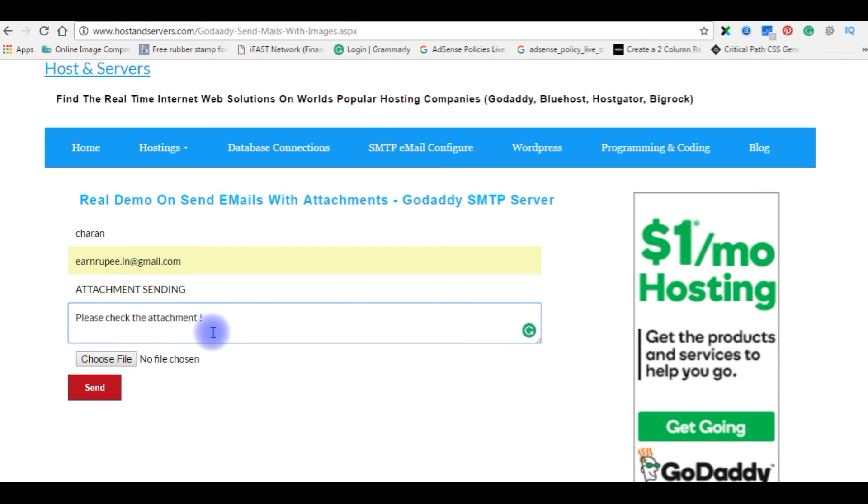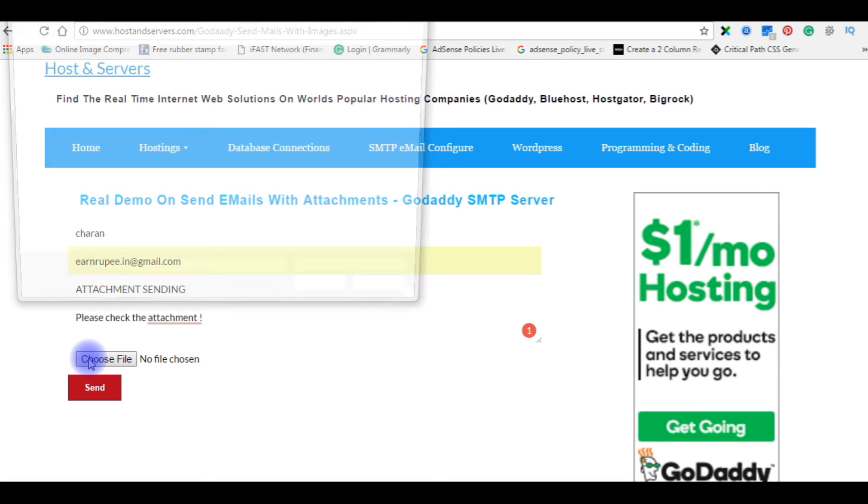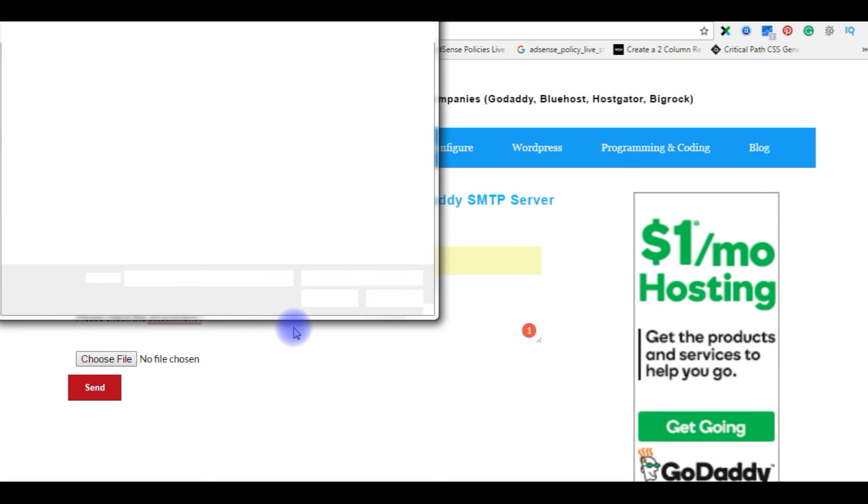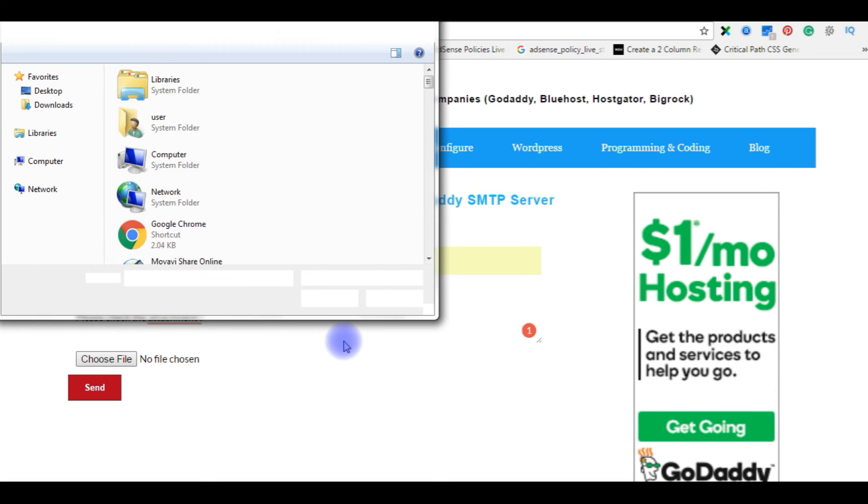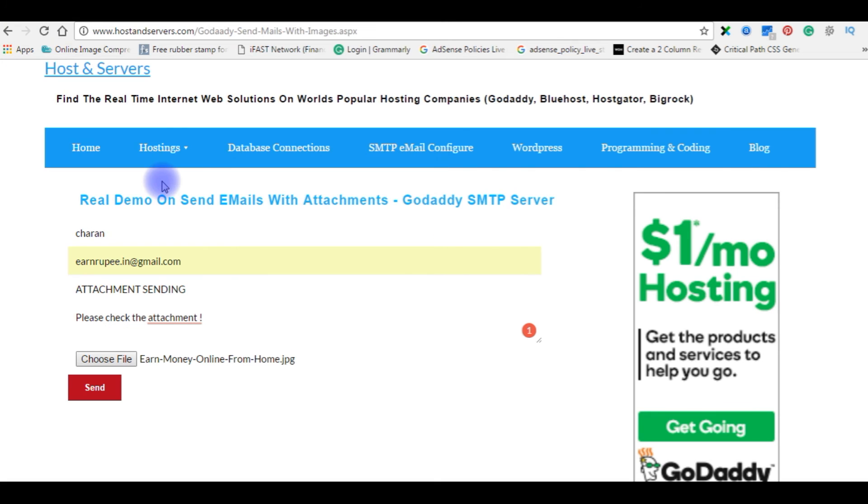Please check that attachment. Now I'm uploading the file. Okay, this is the file I'm sending. Send.